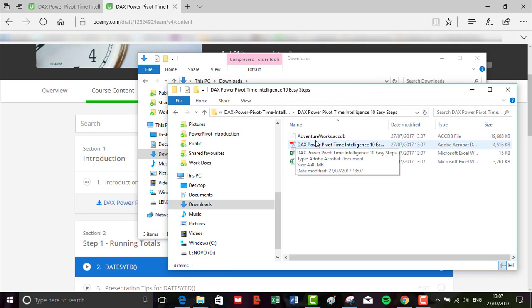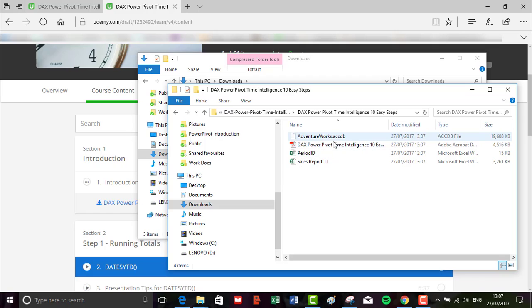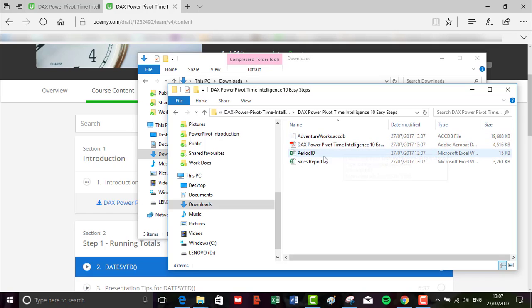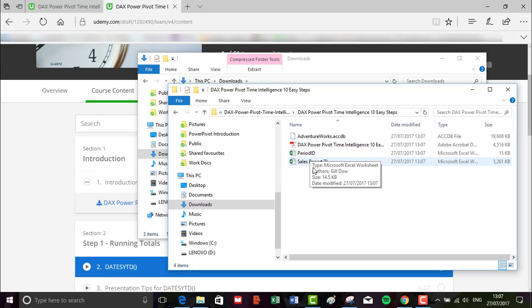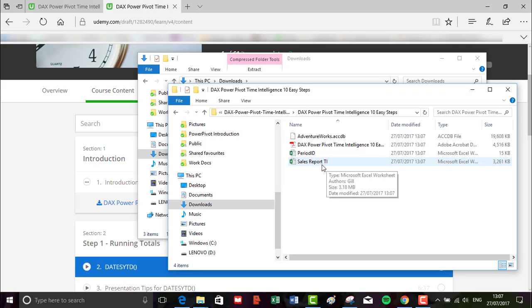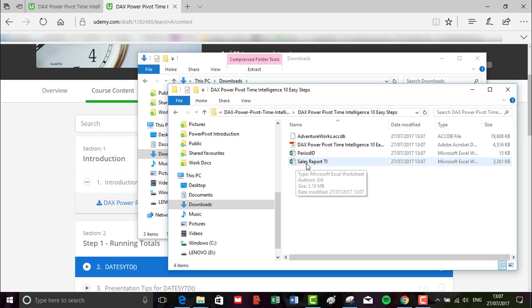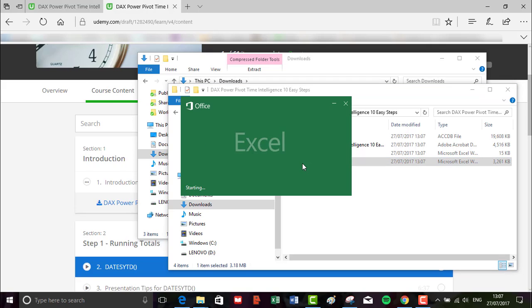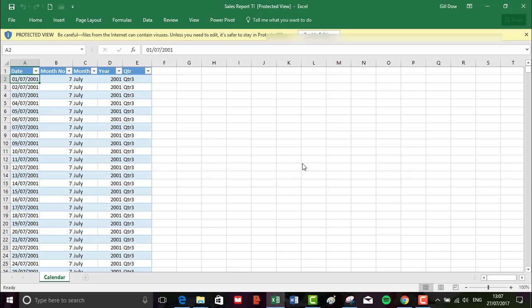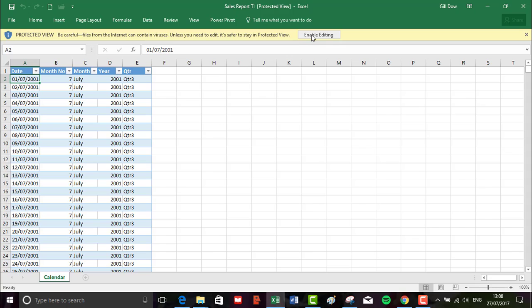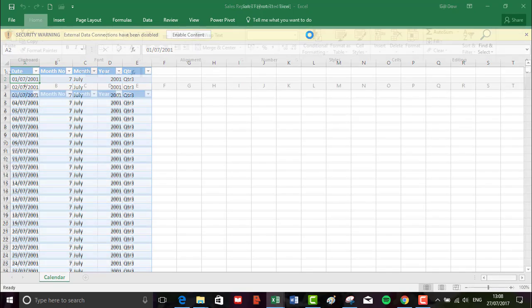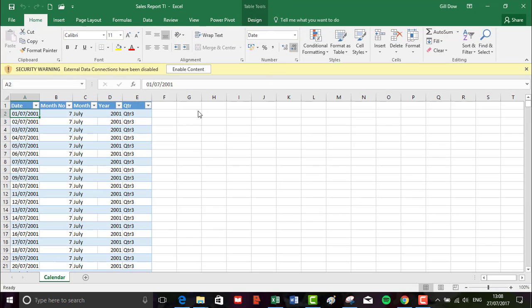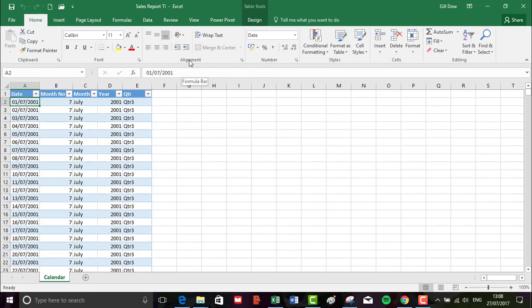So we've got the AdventureWorks database, the PDF user guide, and two Excel workbooks - the period ID which we'll be having a look at later on, and the sales report TI (time intelligence). That's the bulk of our work - it's going into the sales report. So we'll double click that to open it up. There's a couple of errors or warnings you'll see, so you'll enable editing and the next one is a security warning - you can just enable the content. So perfect.